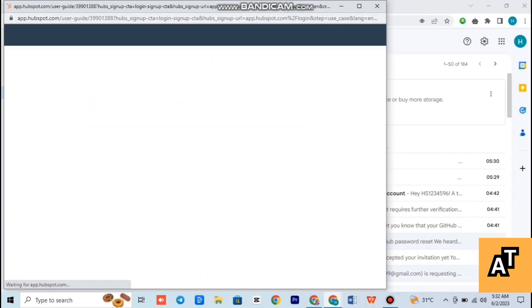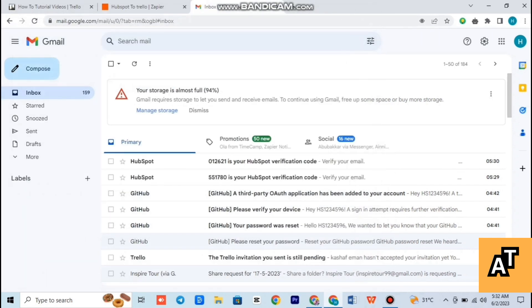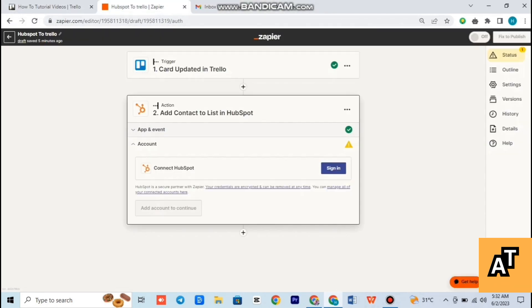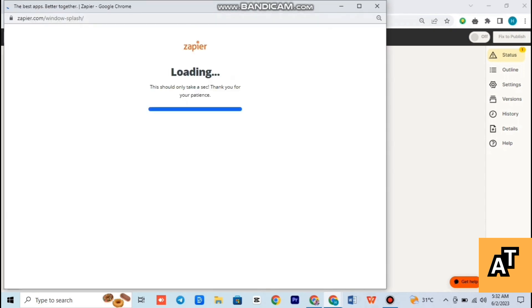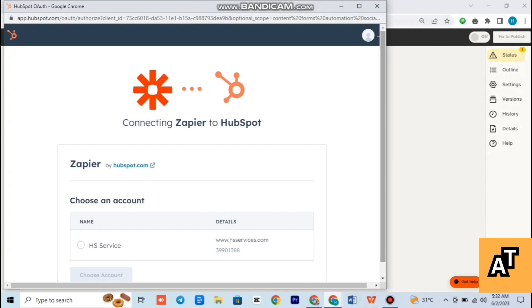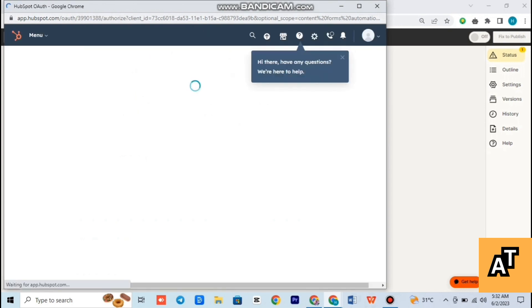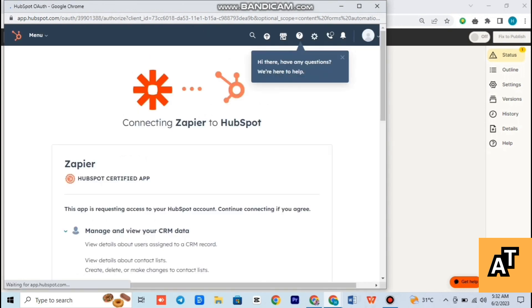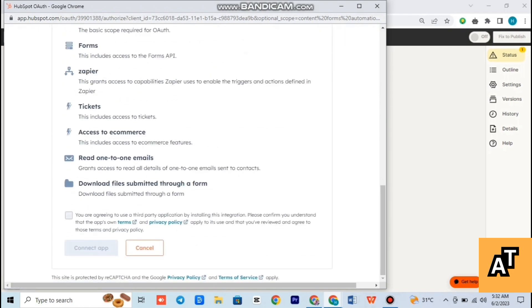It will help you log into your account. Wait for a while while it is processing. As you can see, it is now logged in. So you have to go back. Now you have to choose account — click on your account or Gmail — and then tap on choose account. It will start processing. Wait a little while it is processing.